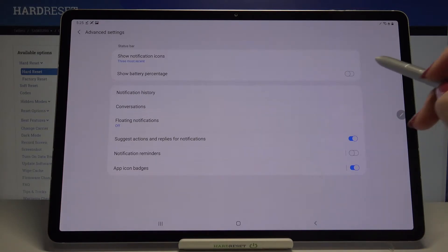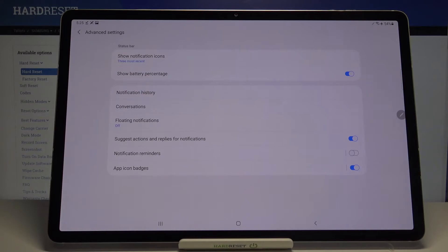In order to turn it on just tap on the switcher and right next to the battery icon we've got the exact percentage of the usage of the battery.